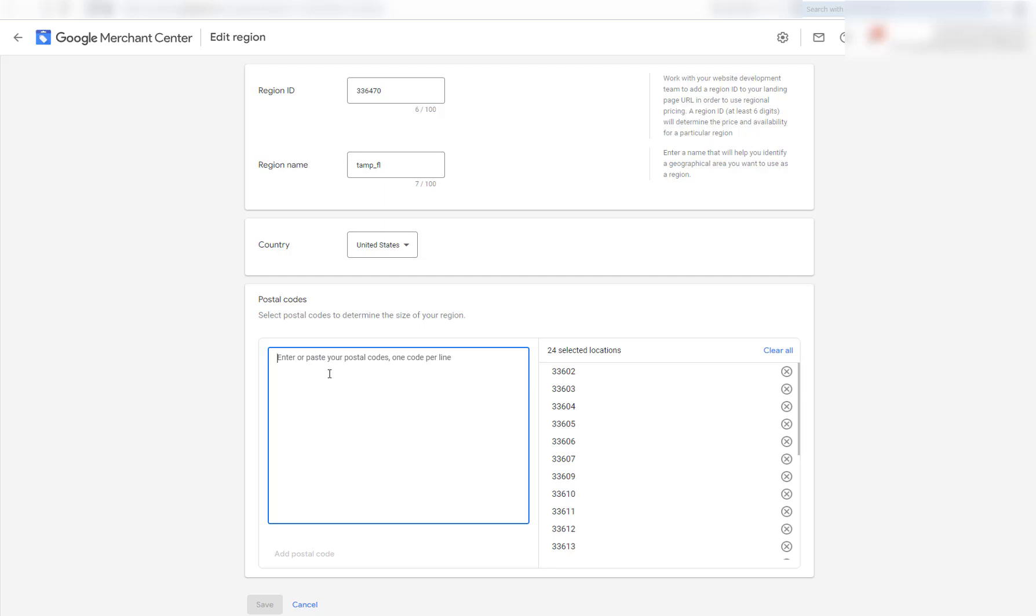So how you would put these zip codes in is like, let's say for instance, five five four oh two, you wouldn't put any commas or anything. You would just go to the second line, four four five six seven and so on.